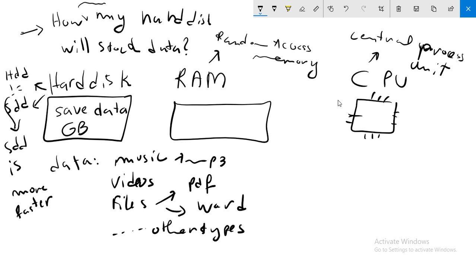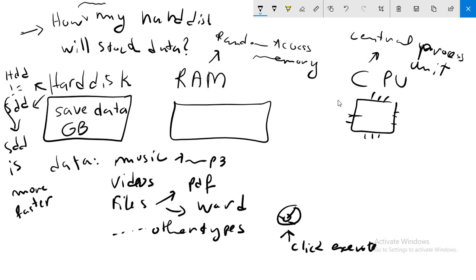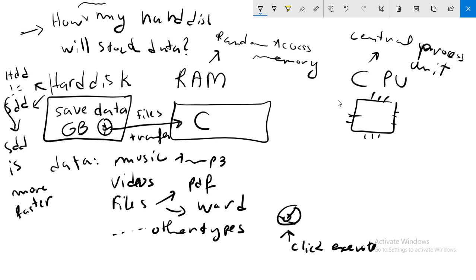Now we talk about the RAM. What is the main role of the RAM? Imagine on your desktop you have Google Chrome. When you click to execute this program, first the Google Chrome is saved here in your disk. When you click execute, all files are transferred into your RAM.